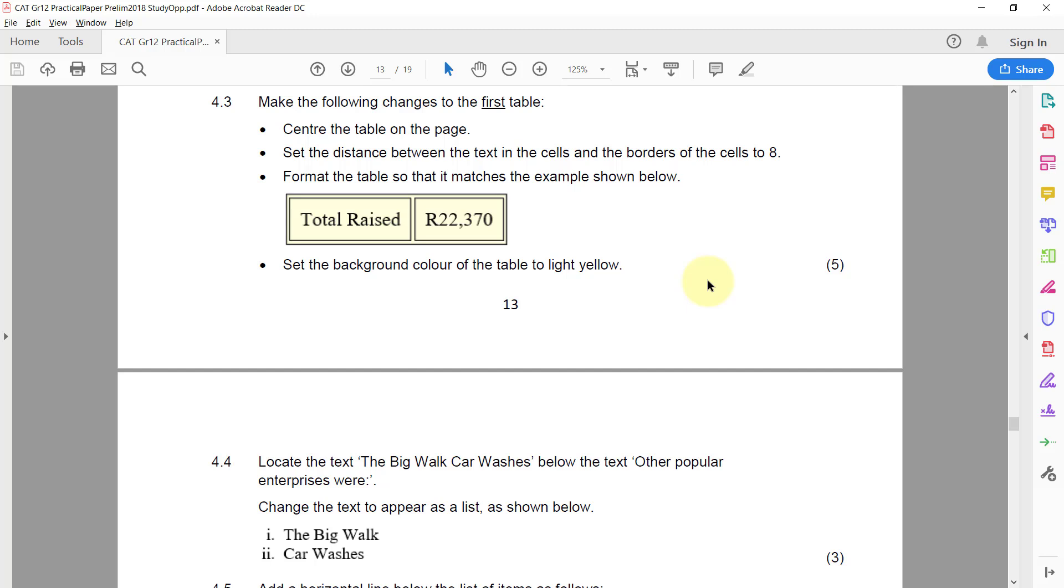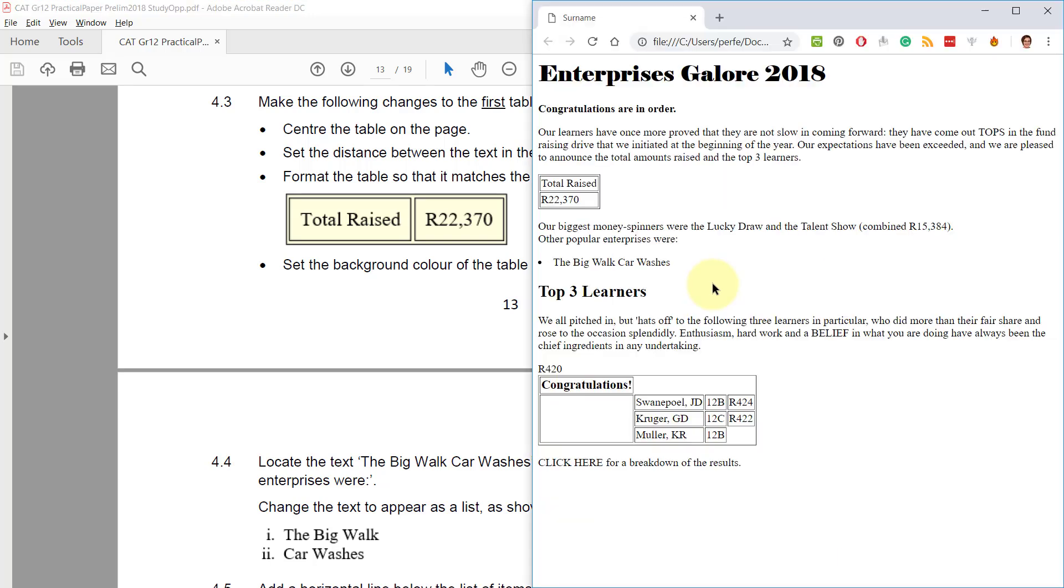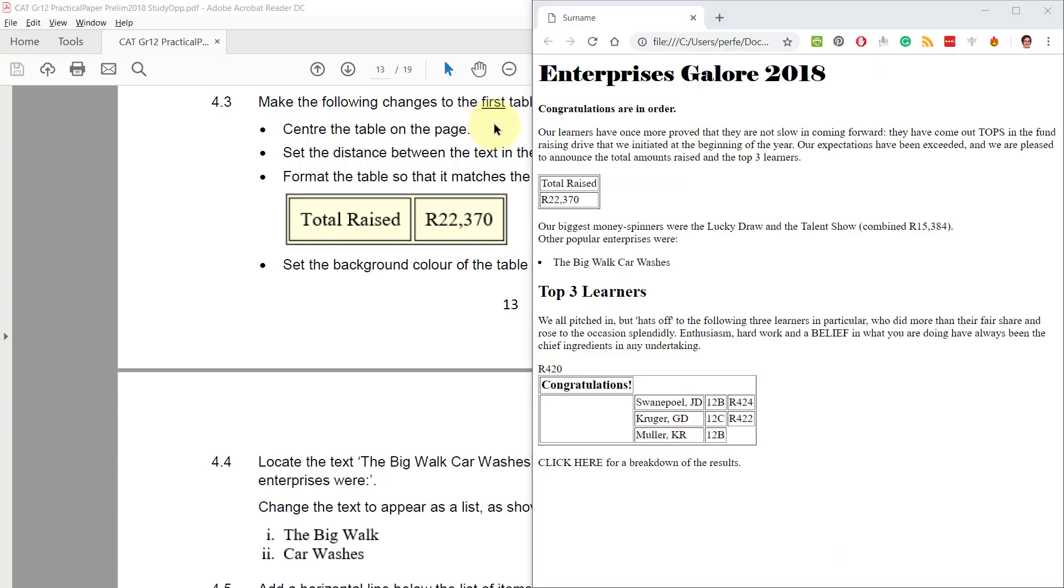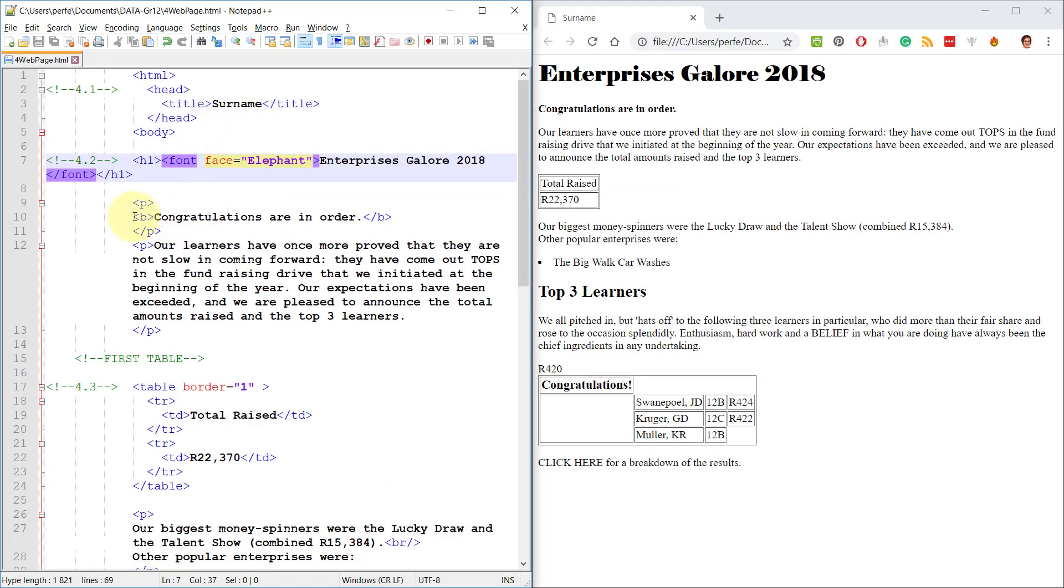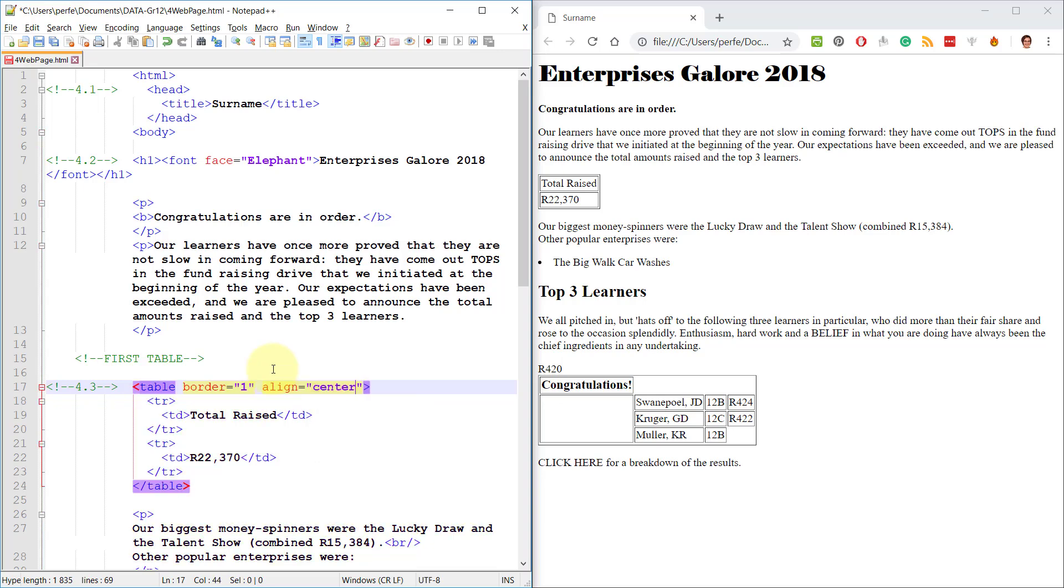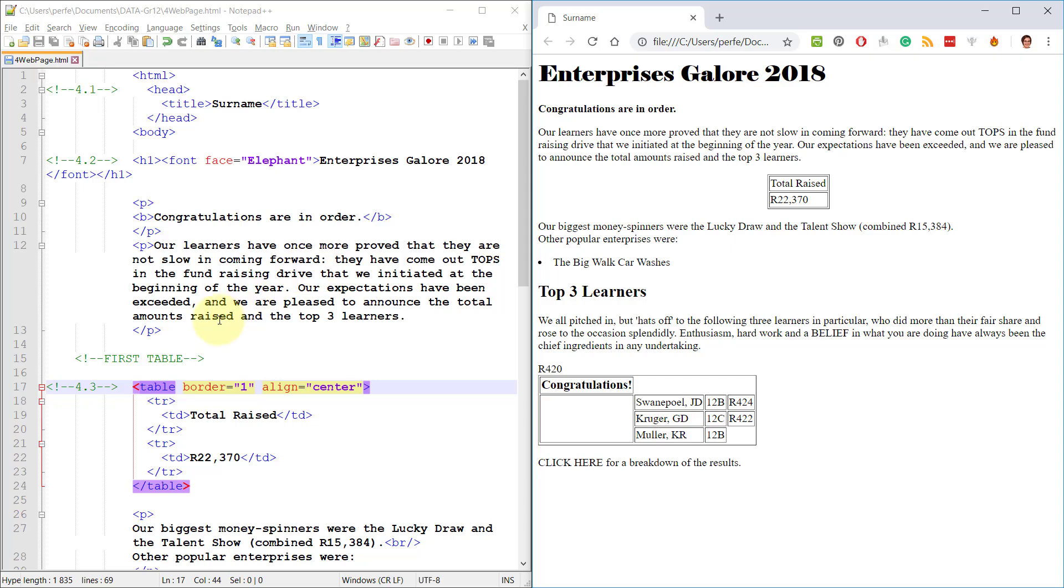4.3. Make the following changes to the first table. Let's just double check that we can find it. Alright, so it's this one. Center the table on the page. So first table over here, 4.3. Align Center. There you go. So in the table's opening tag, I've included Align Center.